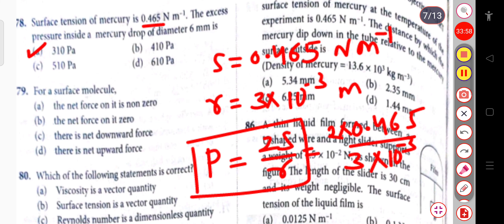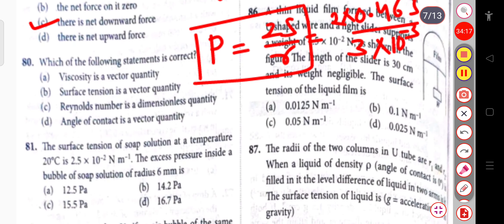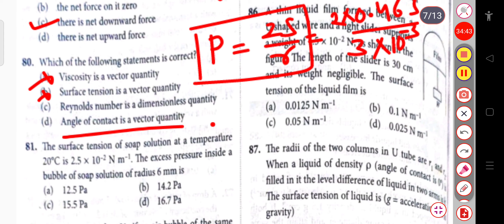For a surface molecule, there is a net downward force. Next question: viscosity is a scalar quantity, surface tension is also a scalar quantity, and Reynolds number is a dimensionless quantity. The angle of contact is not a vector quantity — that statement is the correct one to identify as the answer.